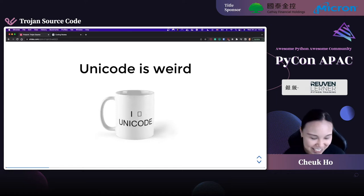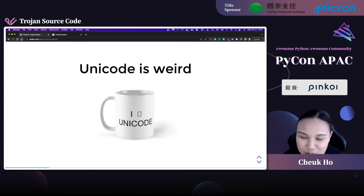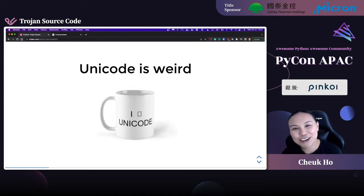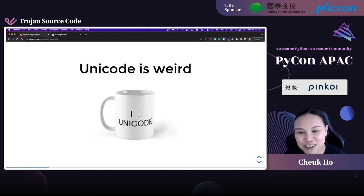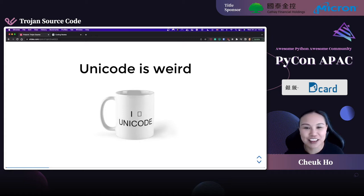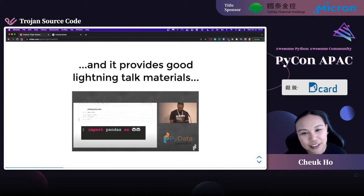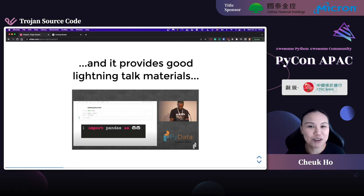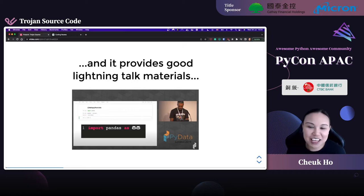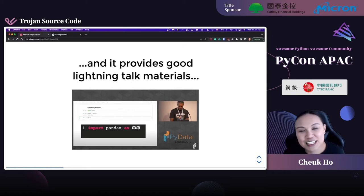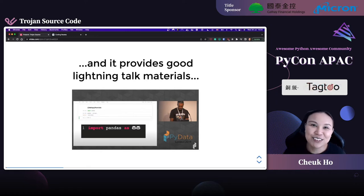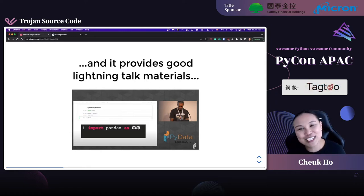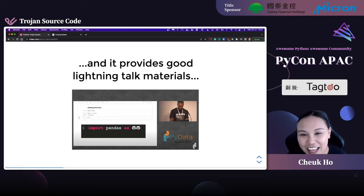Unicode is very, very weird. We all have fun talking about it - we see memes online about rendering issues. We also have fun using Unicode where we're not supposed to. For example, a friend of mine showed in a licensing talk that you could import pandas using a pandas emoji. You can absolutely do that - it may not be easy to code, but it's a lot of fun.